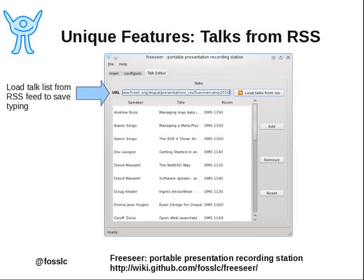A couple of interesting things about FreeCR: we also understand the notion of talk metadata — the speaker, the talk title, the description of the talk, the room in which it was recorded, the date it was recorded, and the event it was part of. We take this metadata and actually encode it into the video, so you can retrieve it later when you're uploading a video into a video hosting provider.